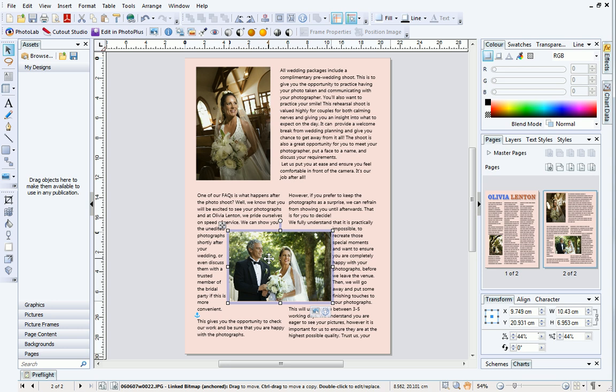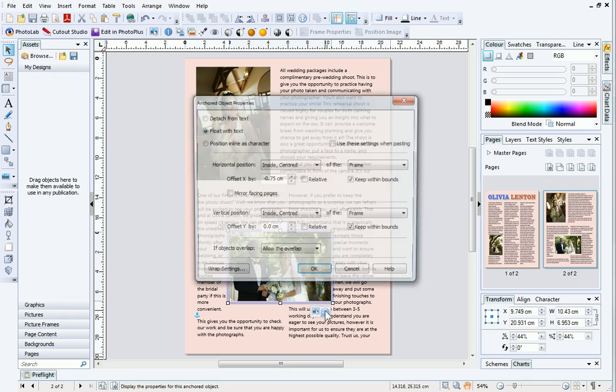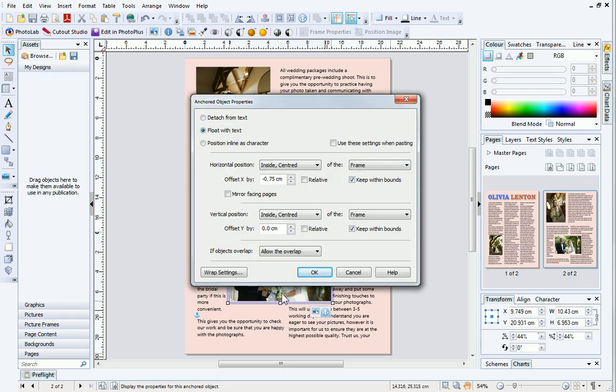Before we finish, we'll have a quick look at Wrap Settings. Wrap Settings can be used to provide some blank space between the picture and surrounding text. Access the Anchored Object Properties dialog again and then, in the bottom left corner, click Wrap Settings.